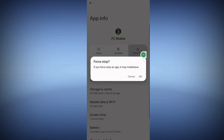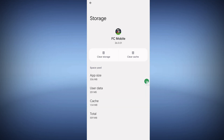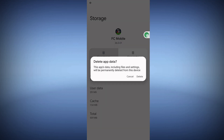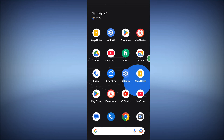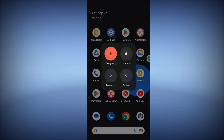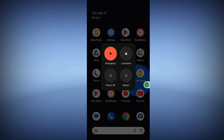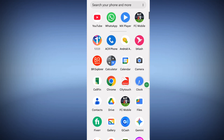Force stop the app. Then go to Storage and Cache, tap Clear Storage, and tap Delete. Now restart your phone. After your phone restarts, open the FC Mobile app.